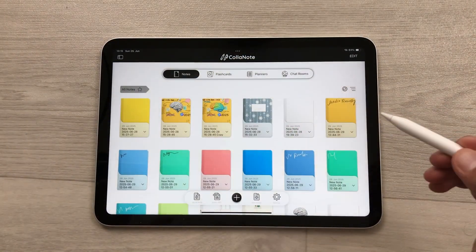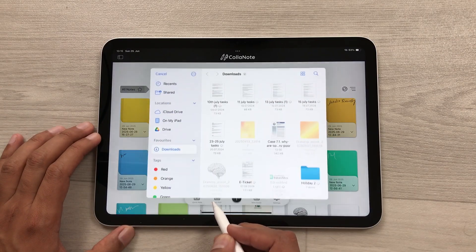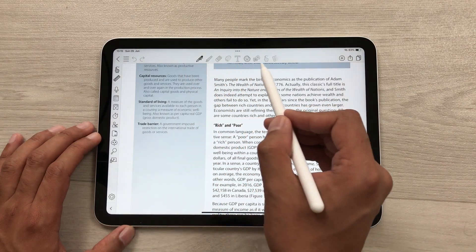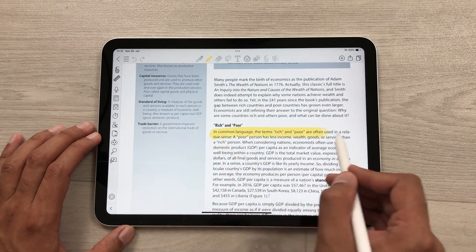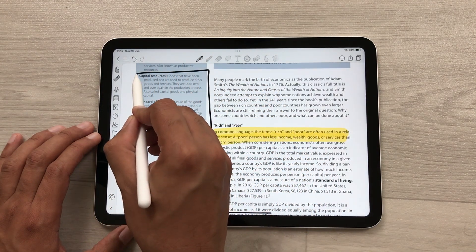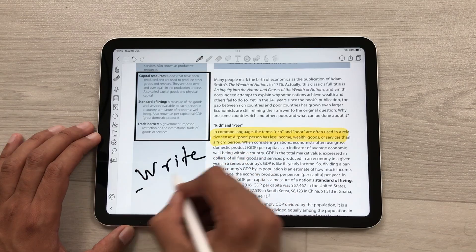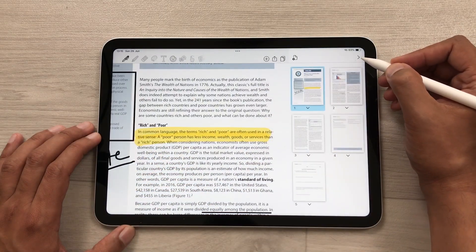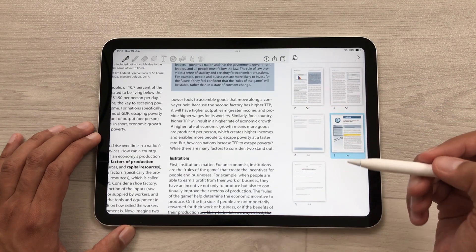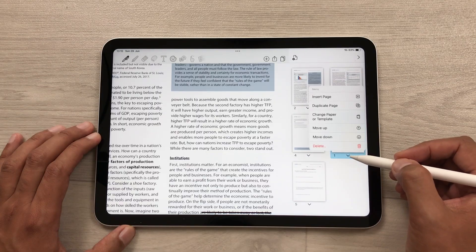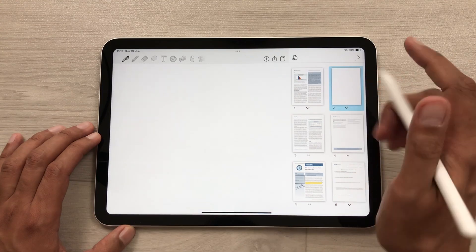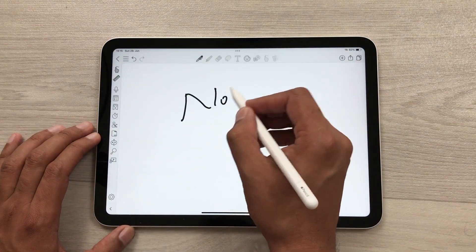The next feature is about PDF annotations. You can select import PDF and then select your PDF file. It will open your PDF and you can use all the tools for annotations — for example, the highlighter tool, creating shapes inside your PDF, and writing in your PDF. You can also use the page sorter to reorganize pages. You can also add new pages by selecting the arrow, then insert page, and you can start working on that new page.